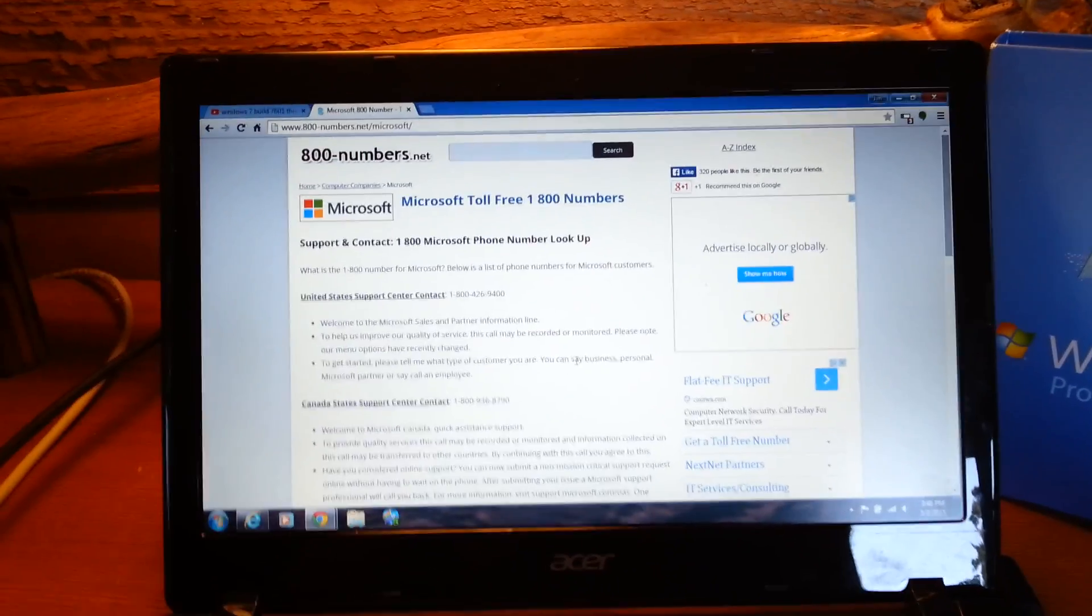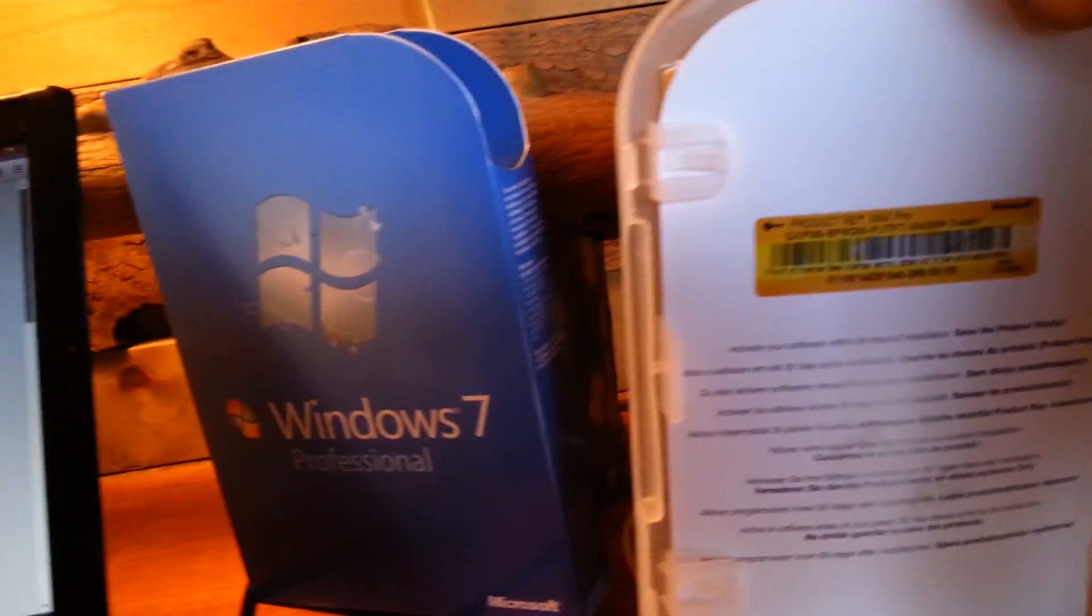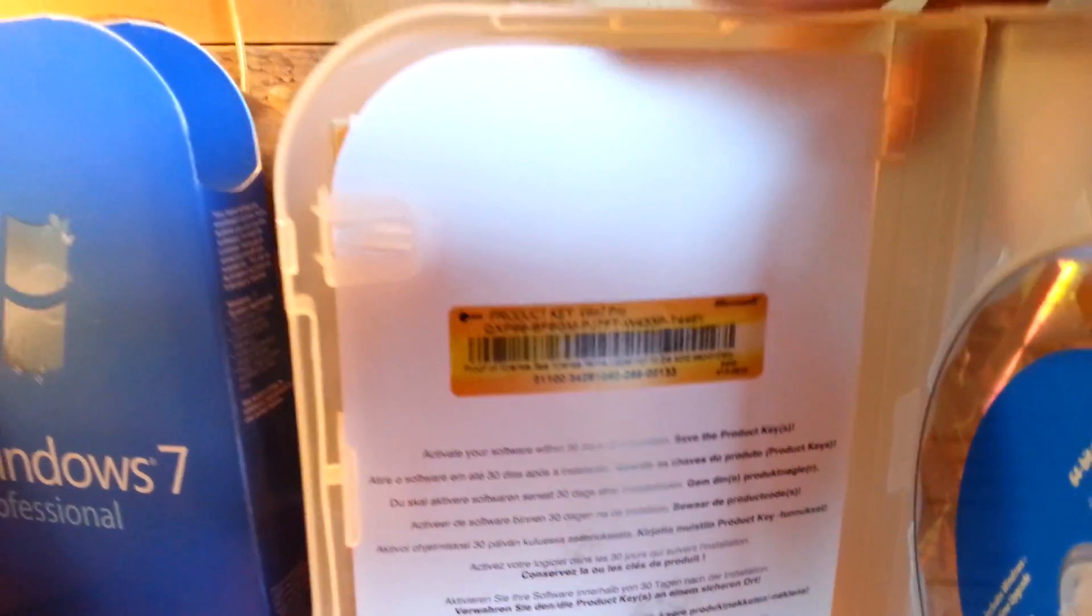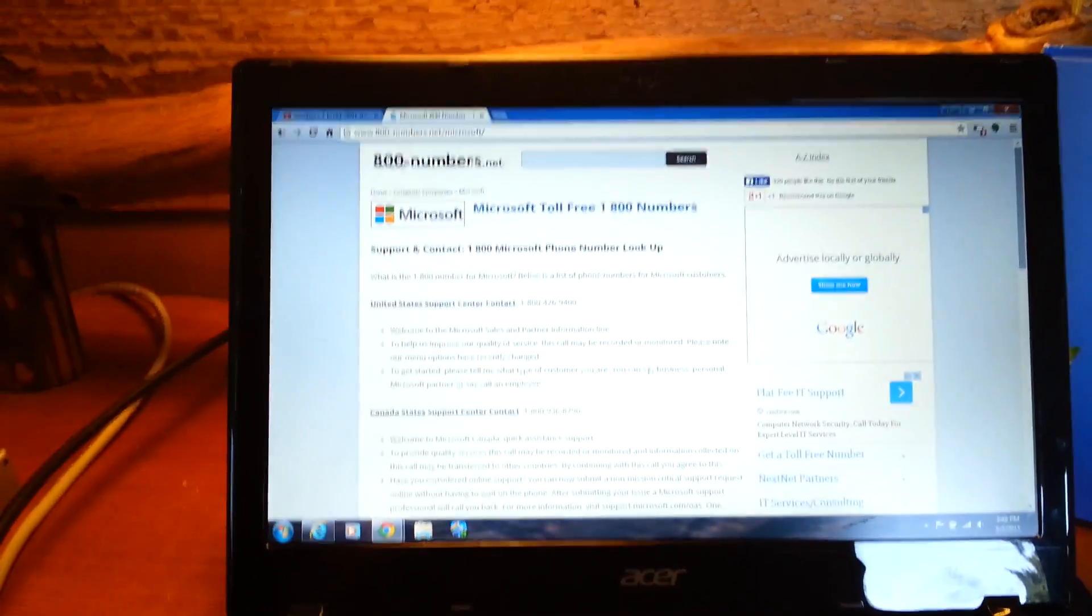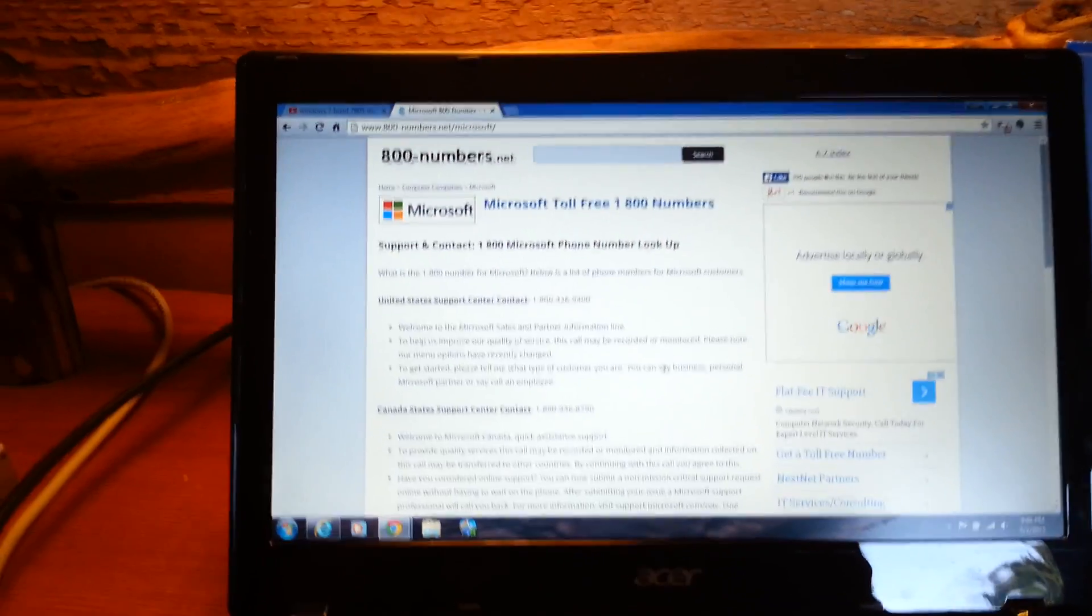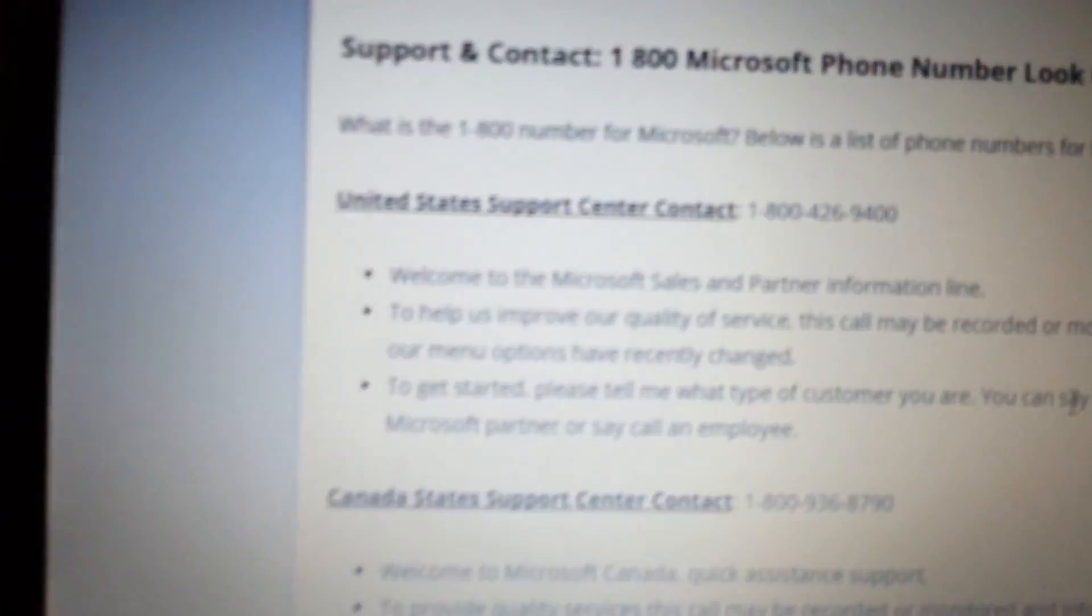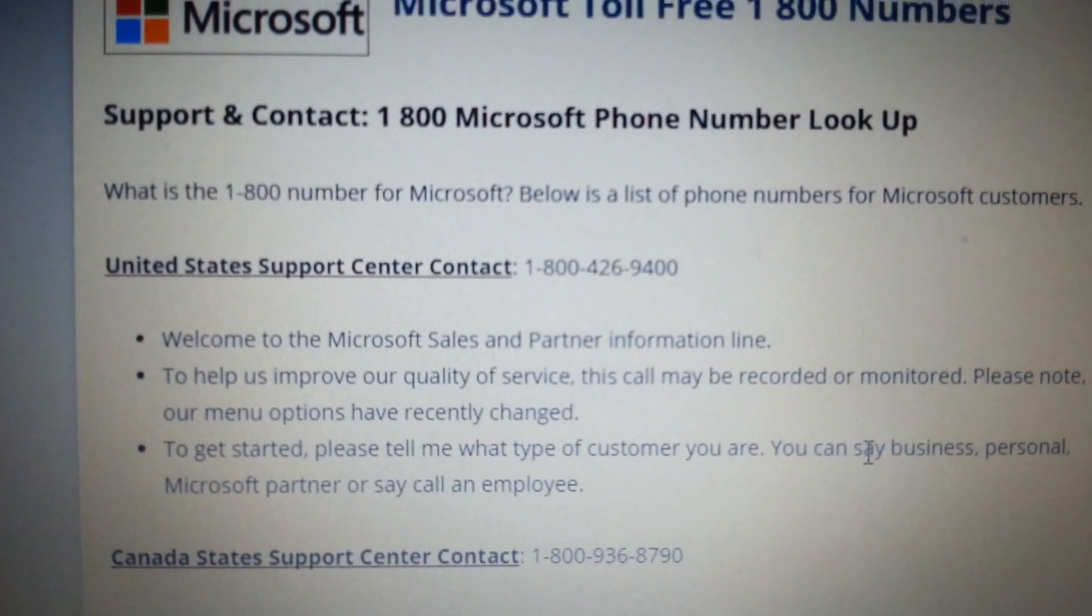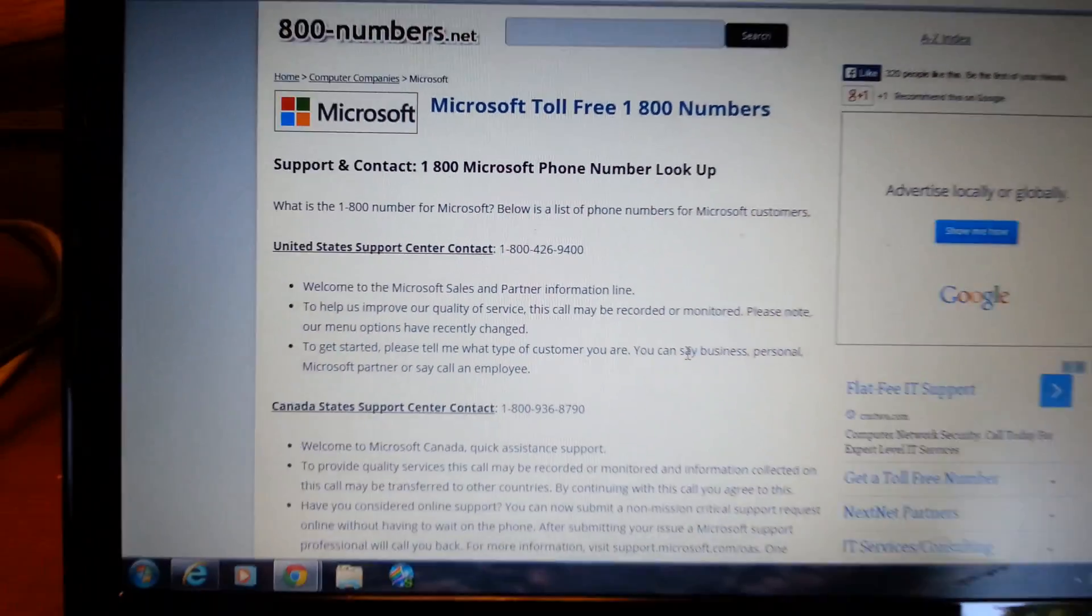So I tried to activate it by putting the product key in there, which is right here for this actual product, and it wouldn't let me do it. So then I decided I better call Microsoft tech support and I did. I called Microsoft tech support right there at that number, 1-800-426-9400.